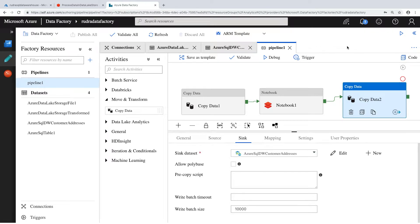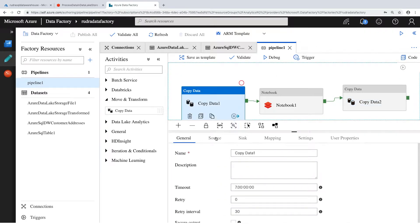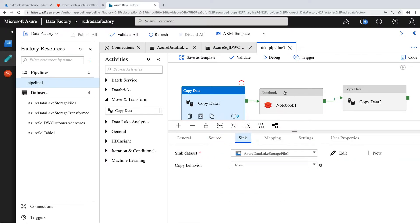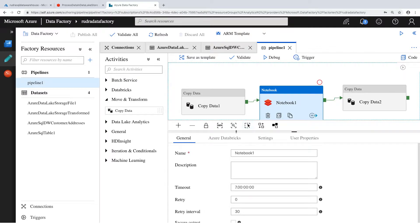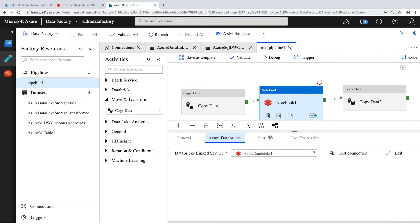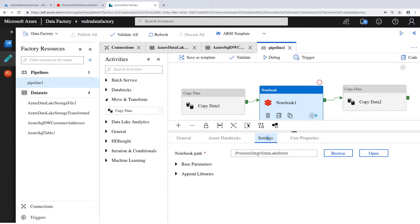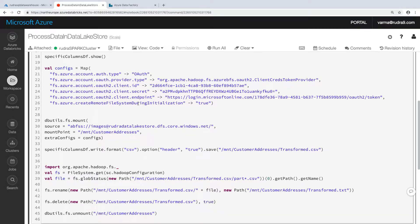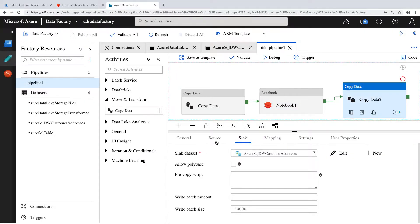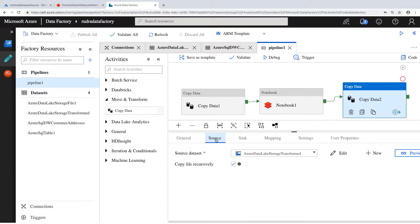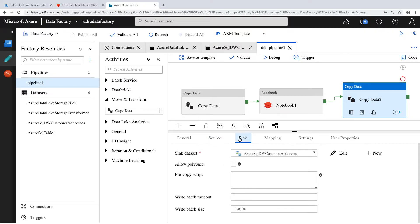So let me give you a recap. Firstly, we have a copy data activity which will copy the data from SQL Database into Data Lake Store. Secondly, we have a notebook activity which will trigger a Databricks notebook — go to settings and you will specify the notebook path. That notebook will be triggered by this activity. What this notebook is doing is basically transforming the data — i.e., excluding one column and creating a destination text file which is transform.txt. Now this final copy activity is basically copying transform.txt and putting it into SQL Data Warehouse.